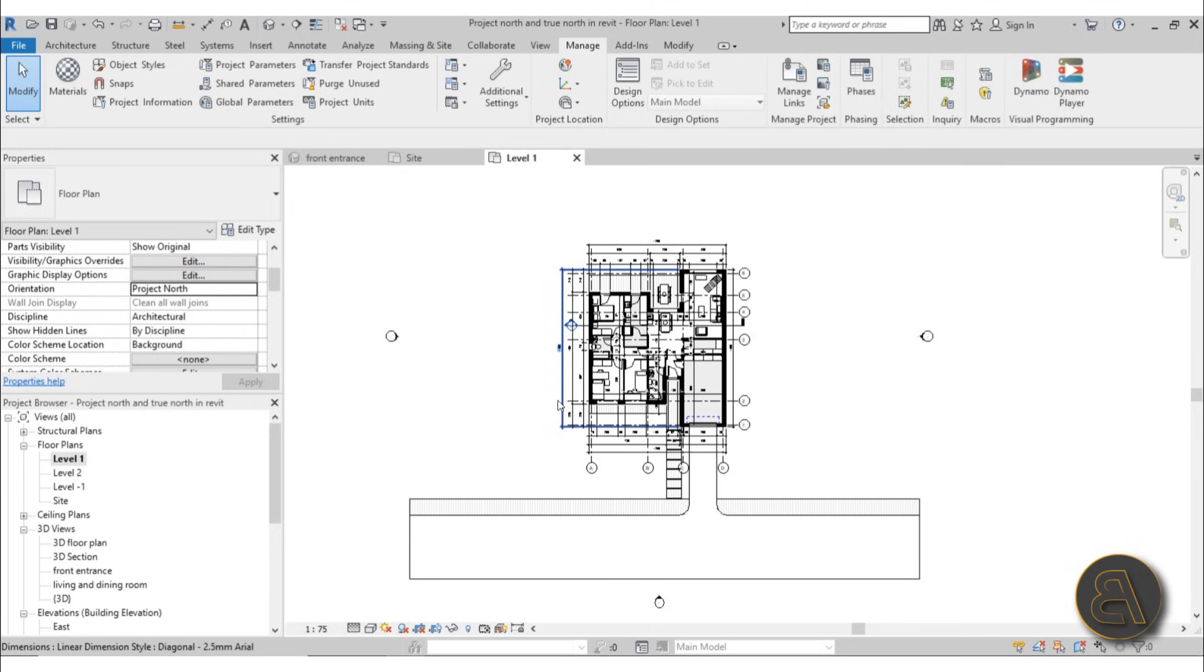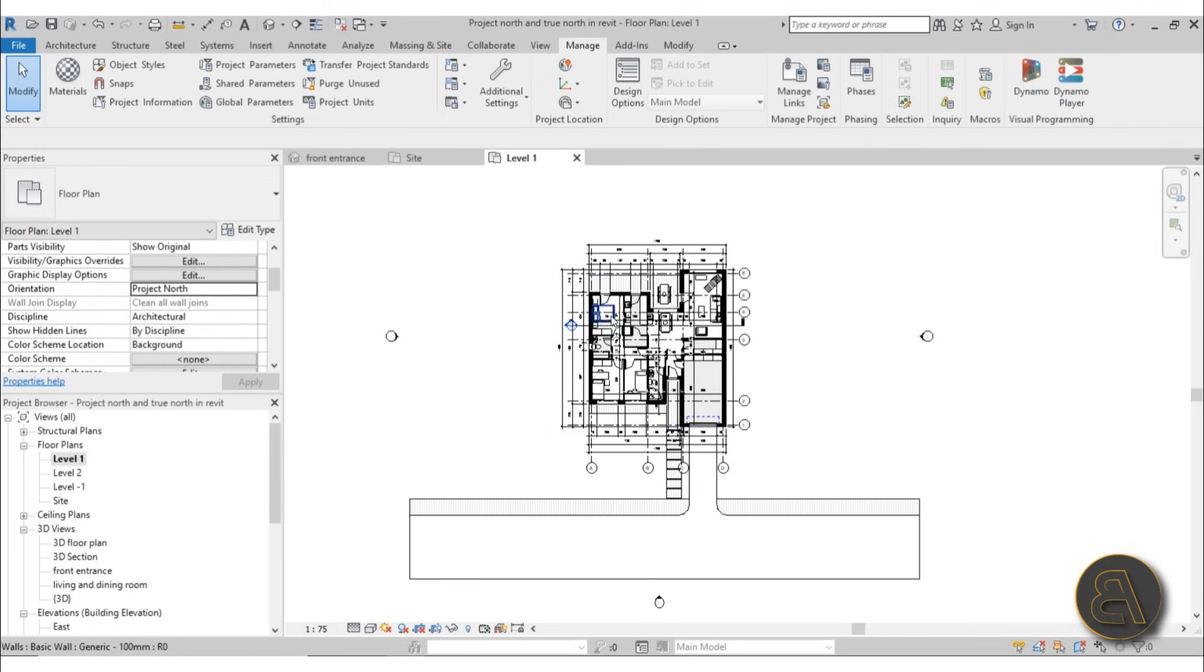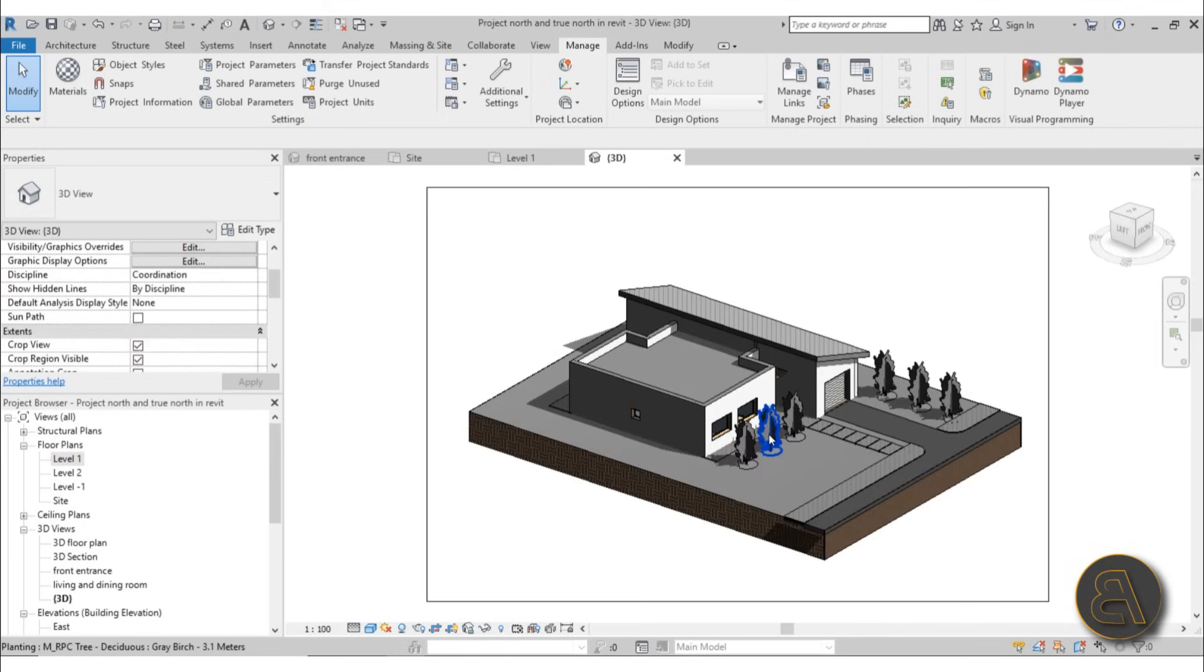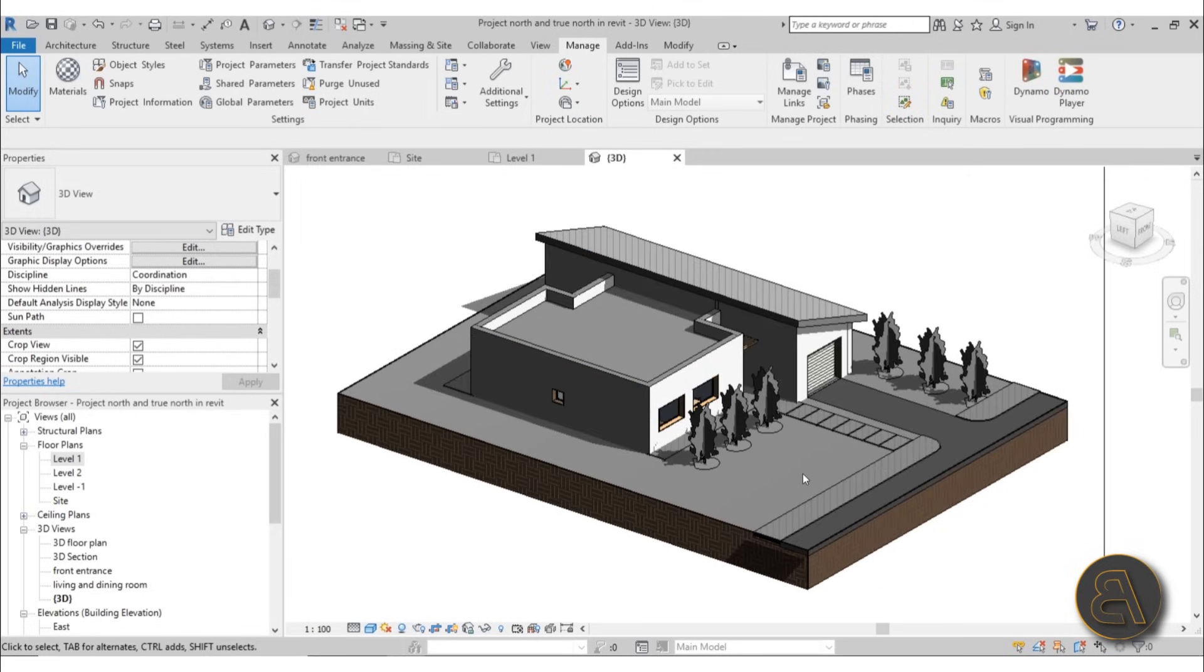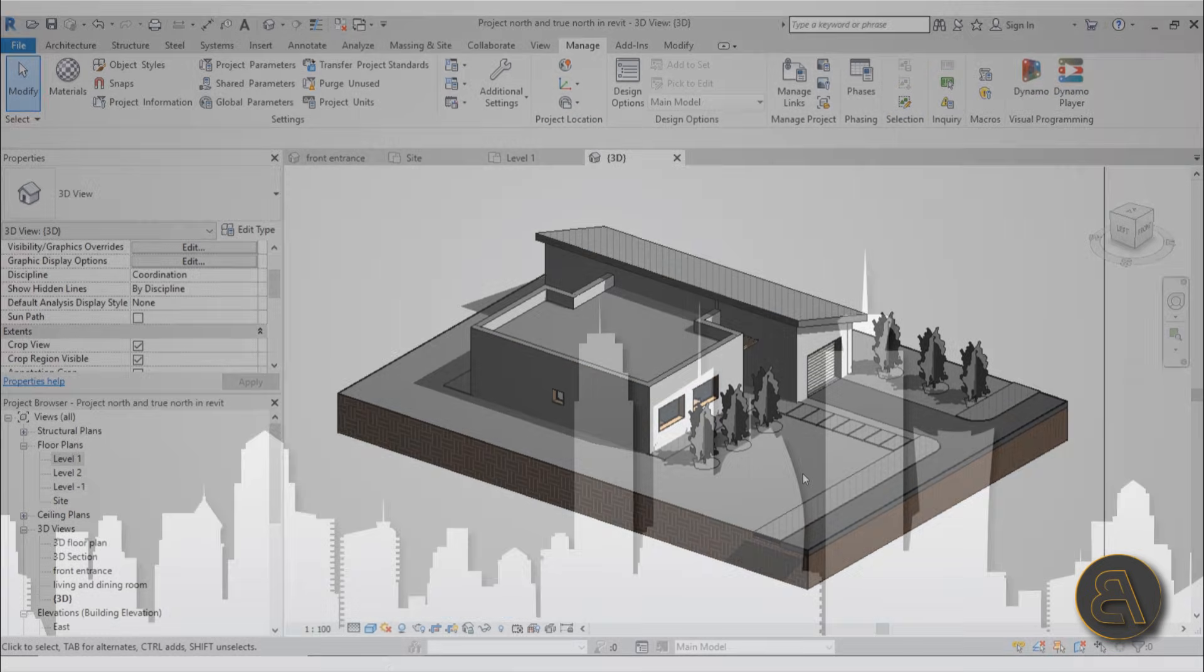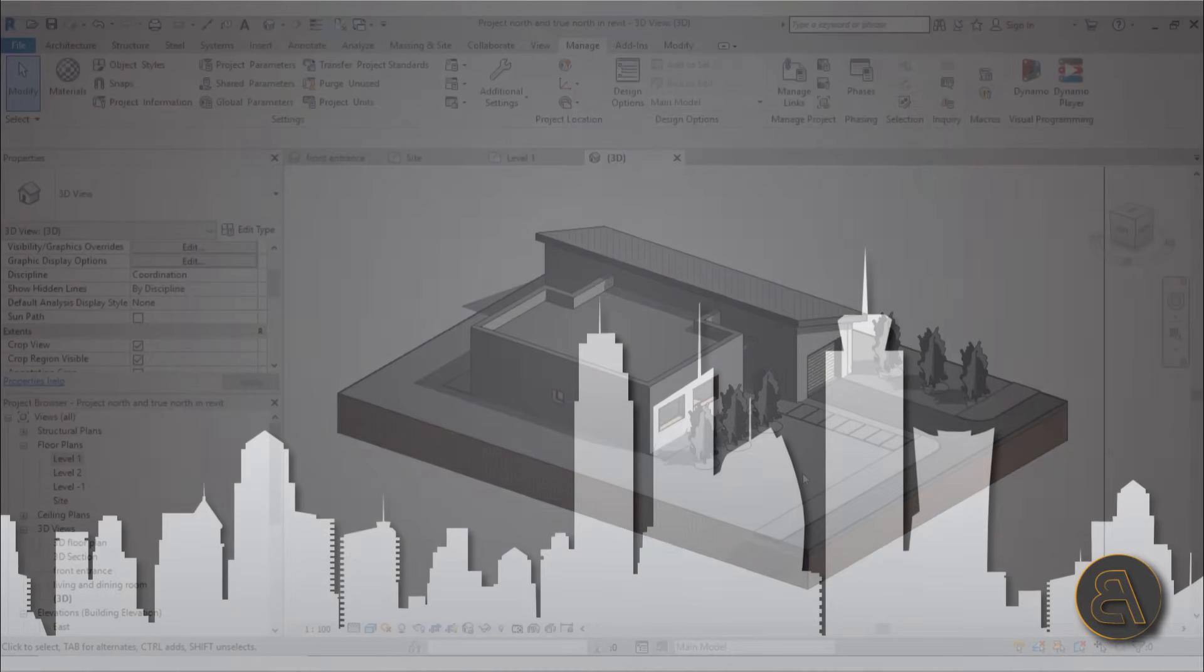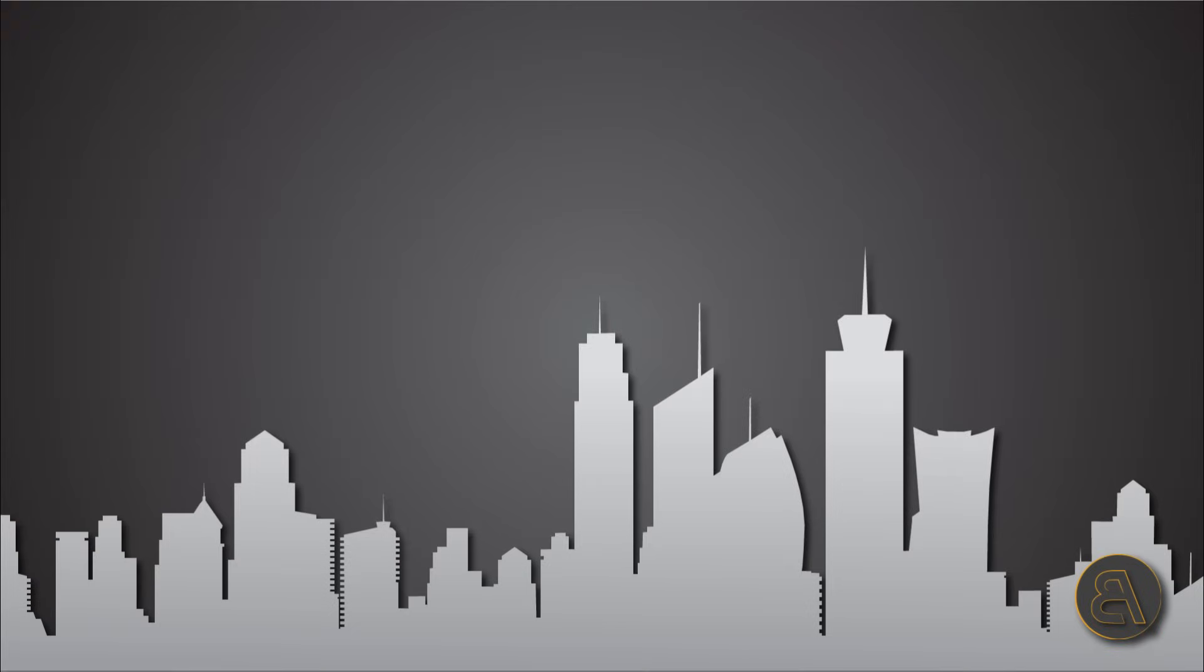So that's pretty much it for this quick tutorial on how to rotate your project north and how to use project north as well as true north for your models. If you want to download this model for this house—it's a cool little design—you can get it on my Patreon, first link in the description. Or if you want to get some advanced Revit courses, you can find those there. And of course all of my Revit project files—I think there's over 300-400 files there so far. So there's a lot you can choose from. That's pretty much it. Thank you for watching and have a nice day.